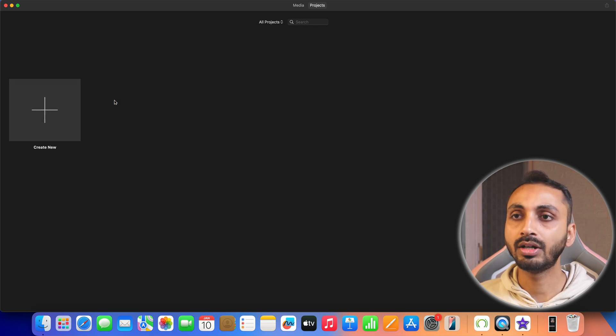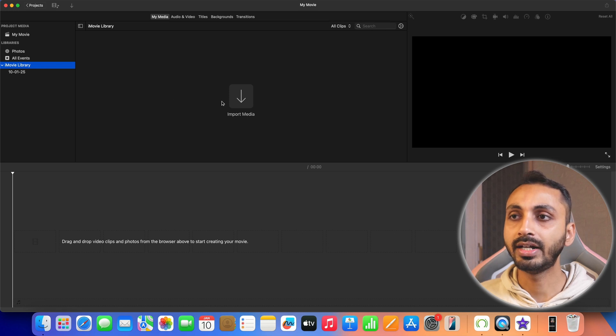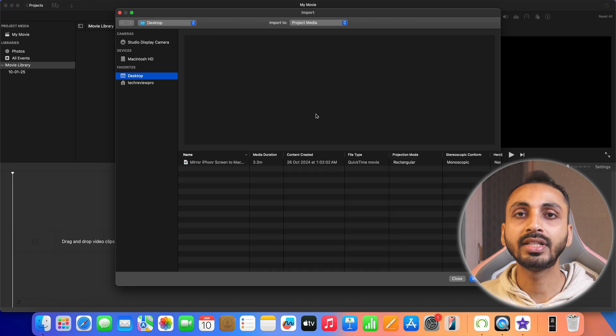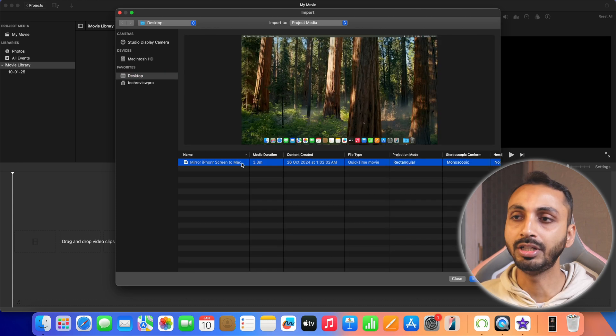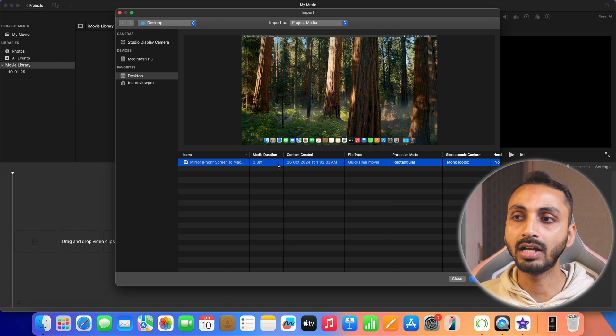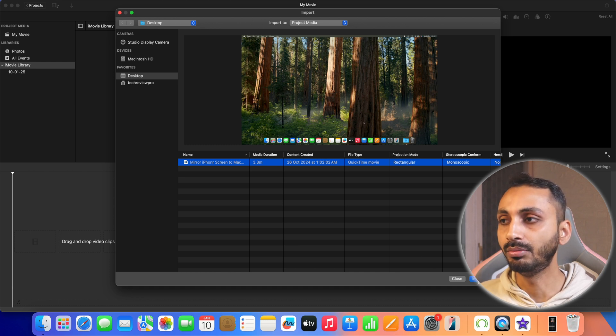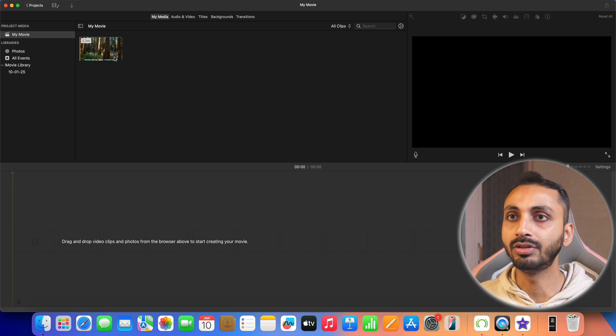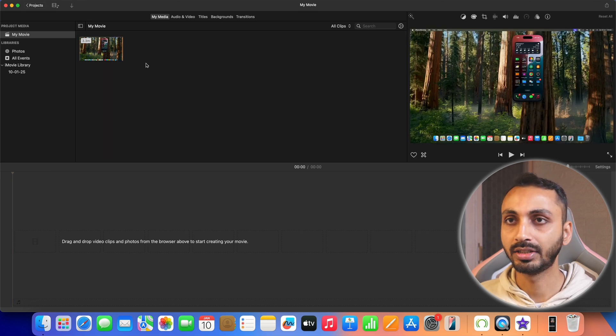So we are going to create a movie project and after that here we get the option to import media. We will simply click on import media and then allow access. After that we can simply select the video that we want to import in iMovie movie project. So once selected, simply click on import all and this video will be imported in the iMovie video project.